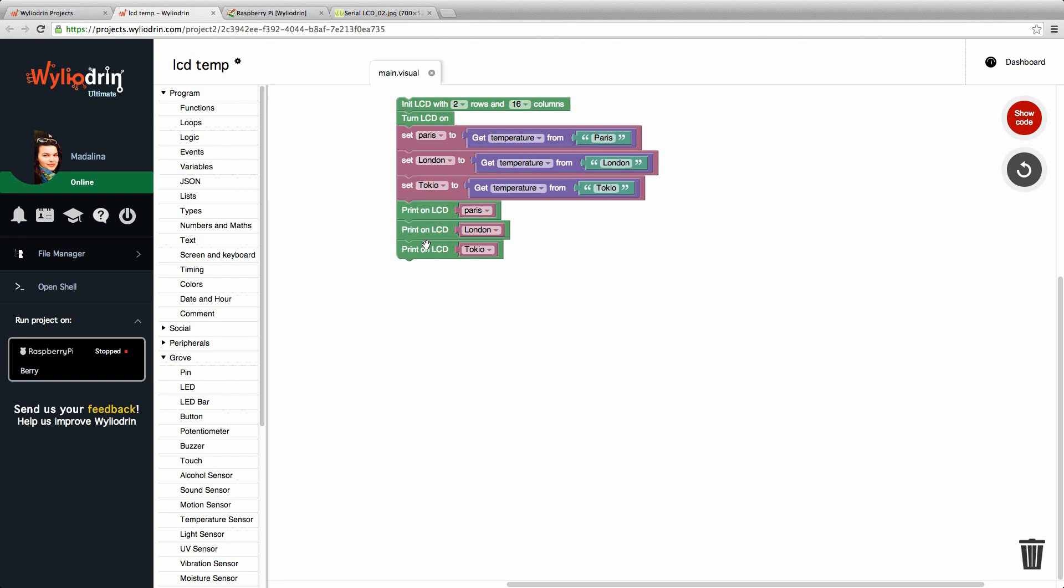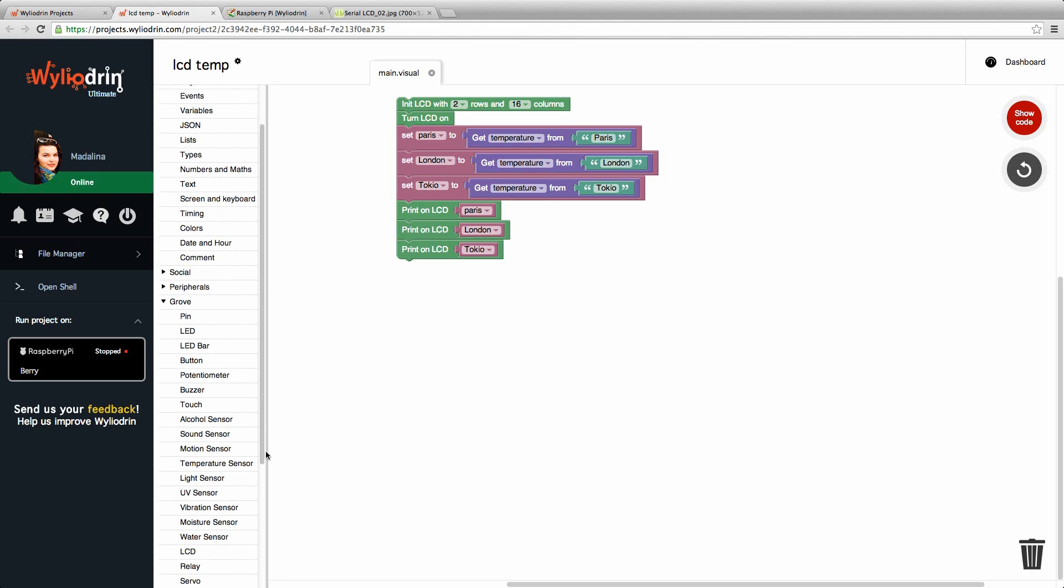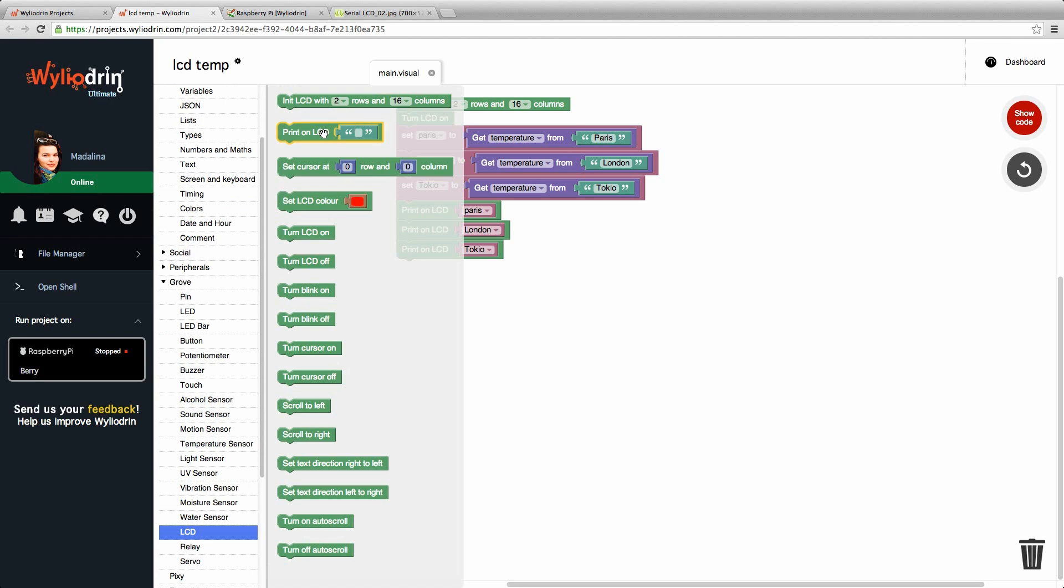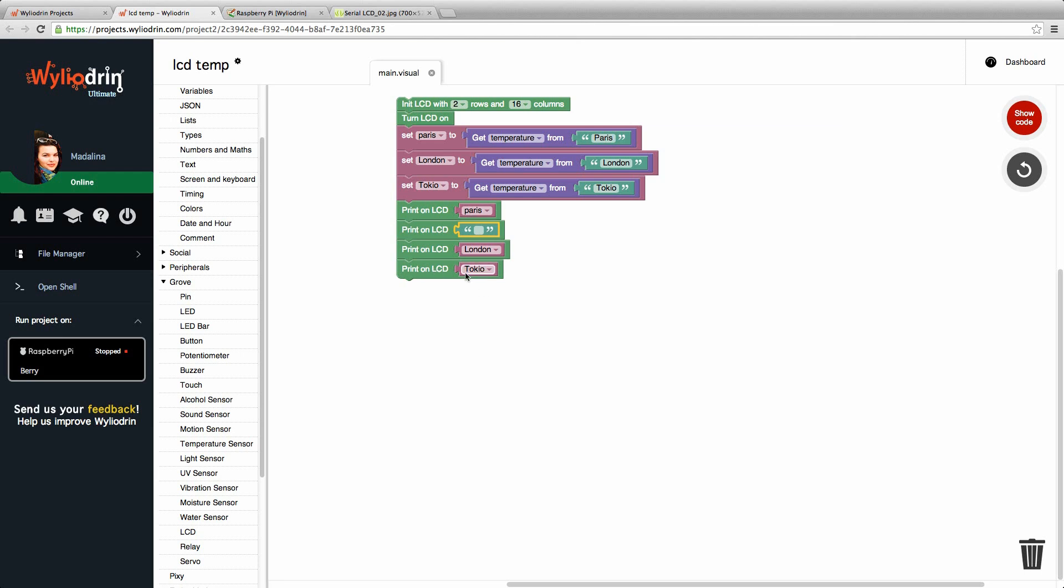So to make it easier to read, we can just insert a new print on LCD block that will stand for this space. So we go back to LCD and choose print on LCD. We put it between the first two. We just press space.